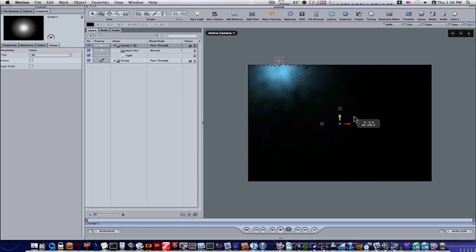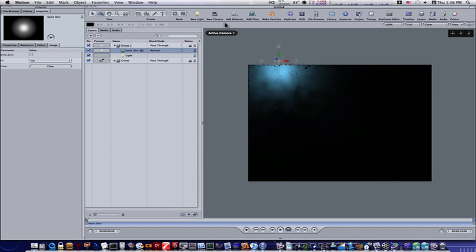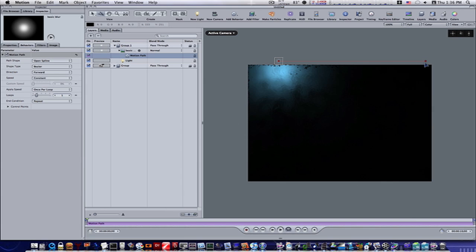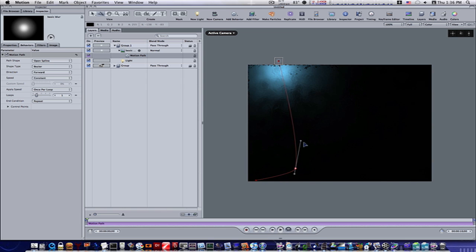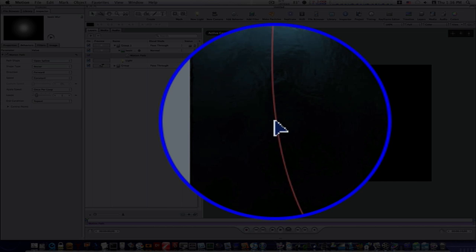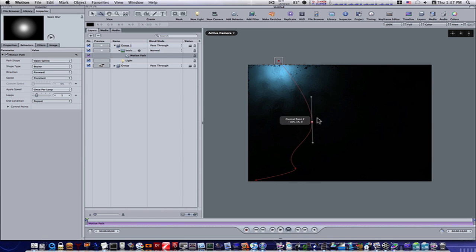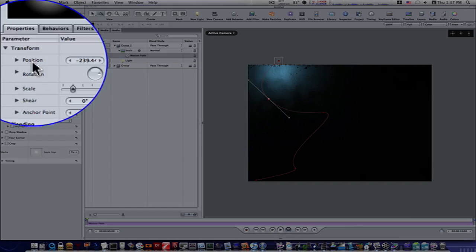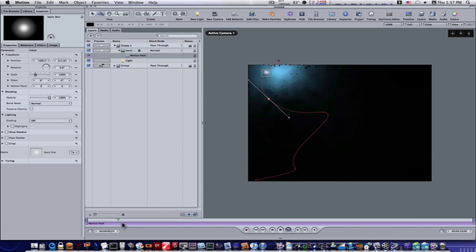Let's go to our basic blur and add a motion path. Go to Add Behavior > Basic Motion > Motion Path — that gives us a motion path. Drag it down and double-click on the line to get some points in there, giving it a path to follow. Now that we've got our motion path, go to properties and under position — as you can see when I scroll through, the basic blur follows that motion path.